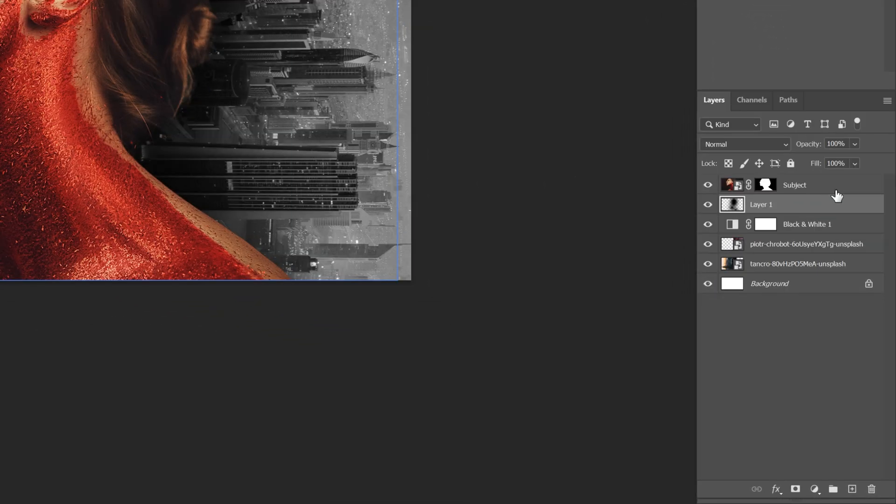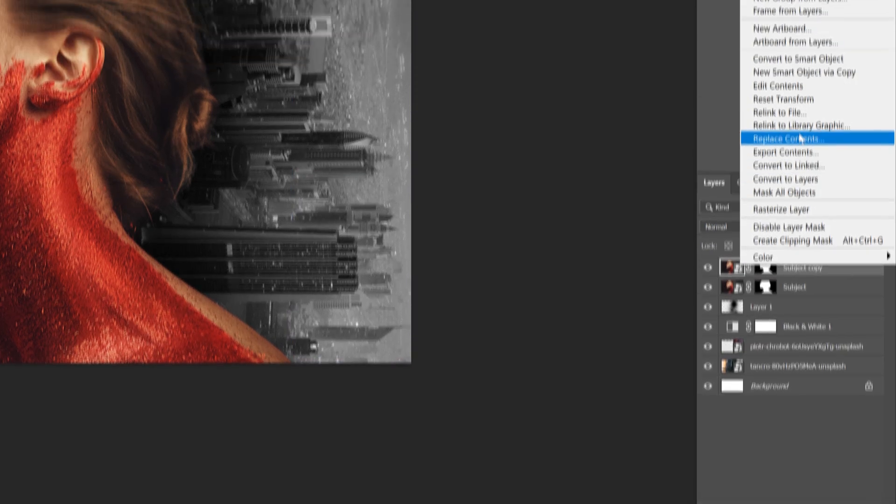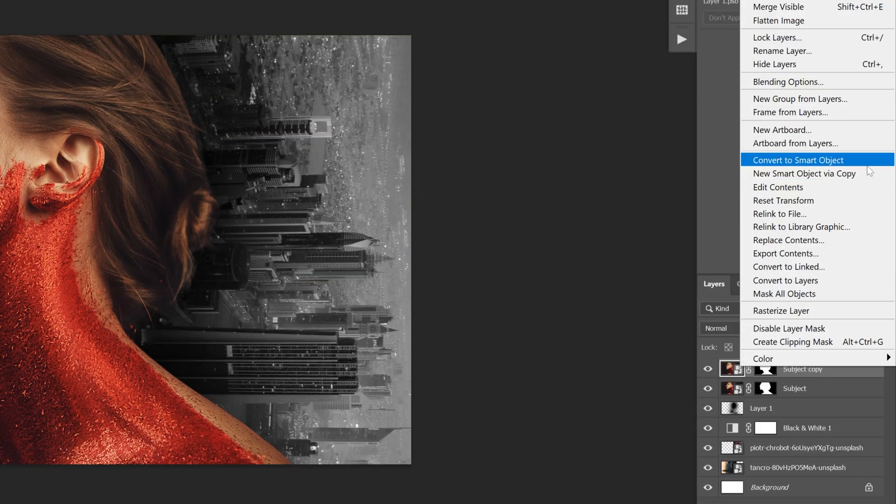Now I'm gonna go and select the layer with the subject and create a new copy, press Ctrl J. After you make a duplicate you're gonna need to make another smart object out of this. So I'm gonna right click on it and select create the smart object.